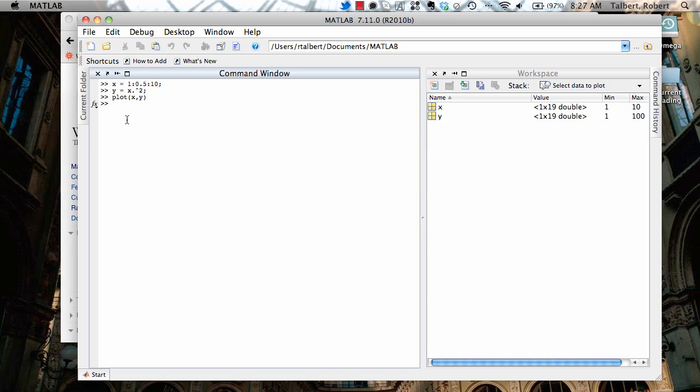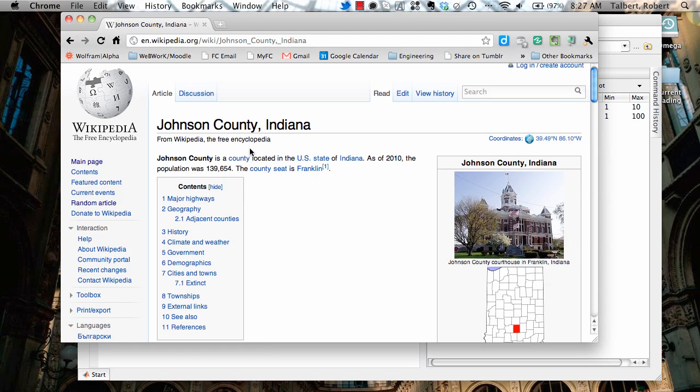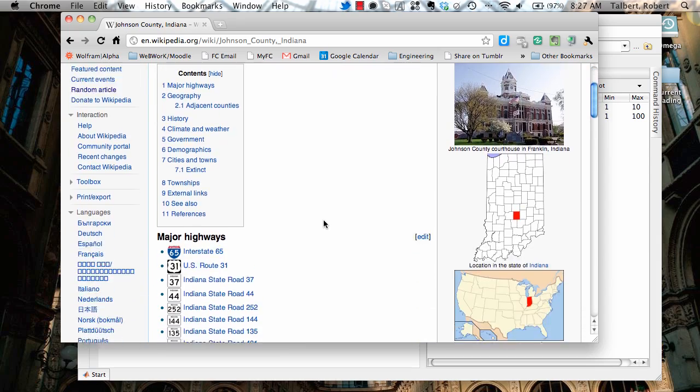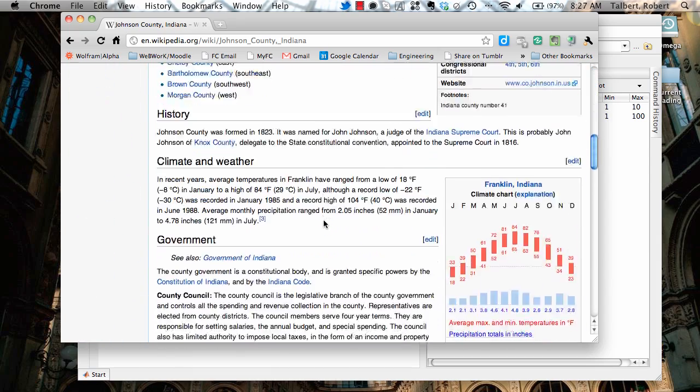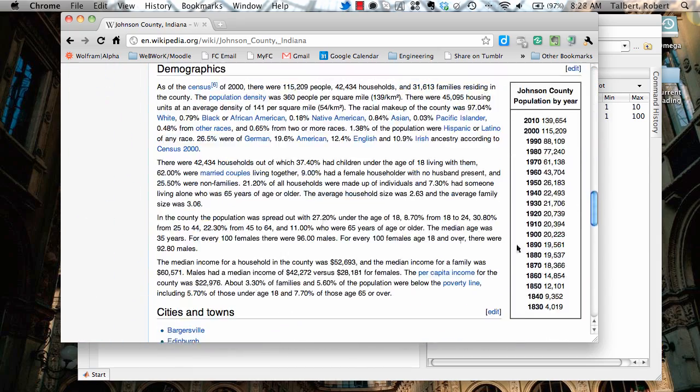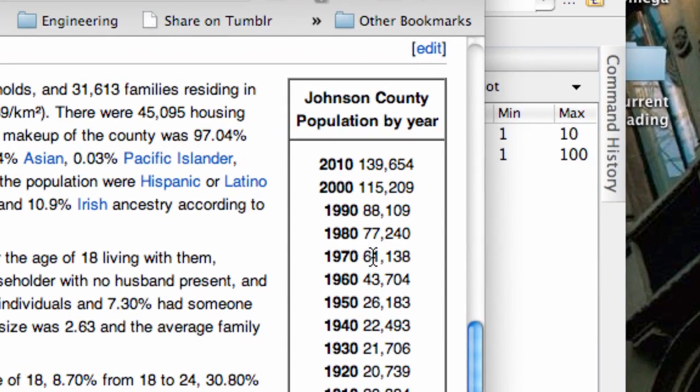So I'm going to go over here to Wikipedia, and I have the Wikipedia page for Johnson County, Indiana, where I'm currently located. And at the bottom of this Wikipedia page are some data from the Census Bureau from 1830 all the way to the present. Let's suppose I wanted to make a time series plot where I'm plotting the population of Johnson County from 1950 to 2010.